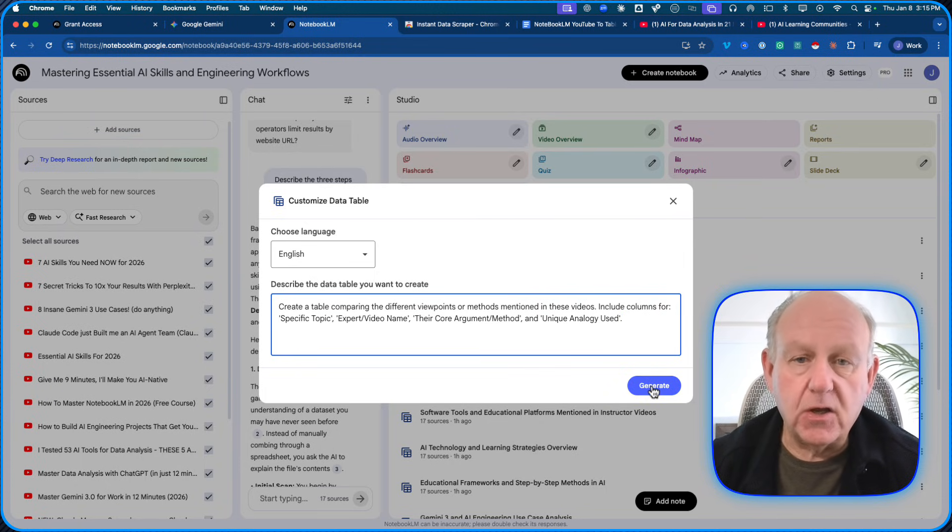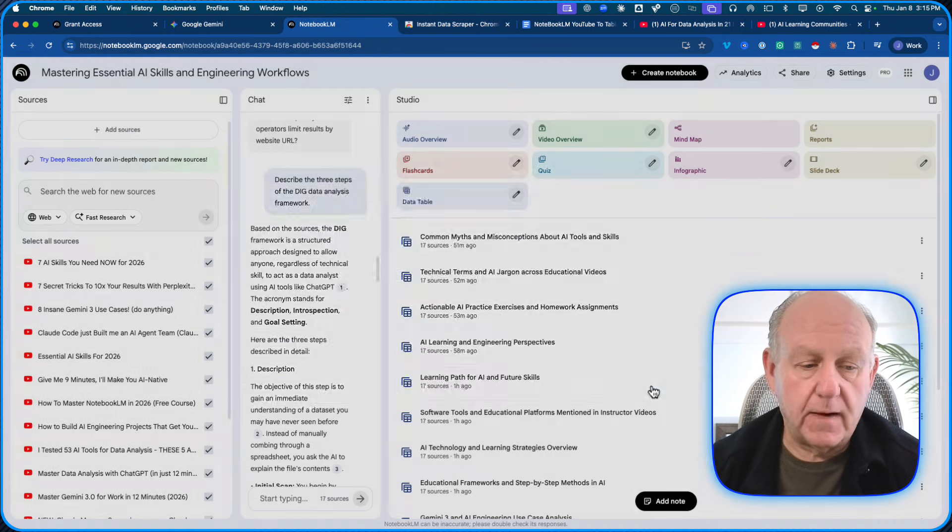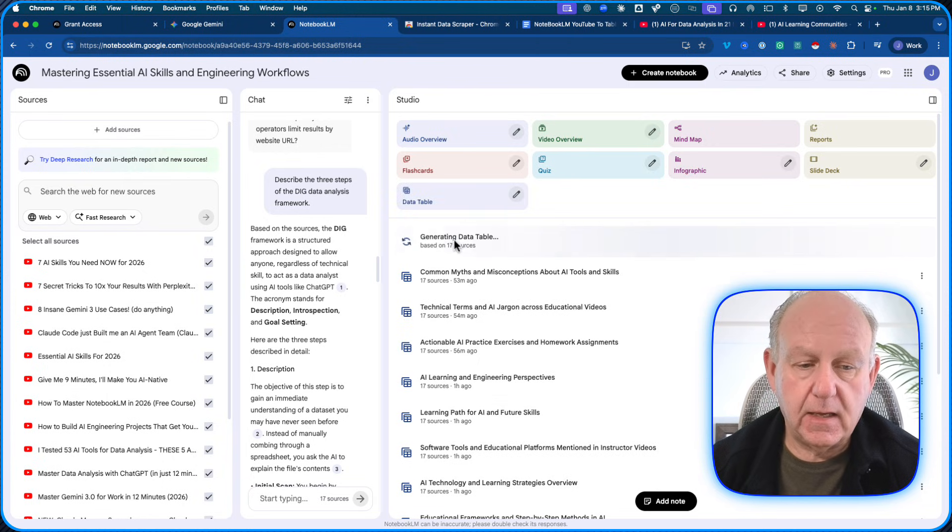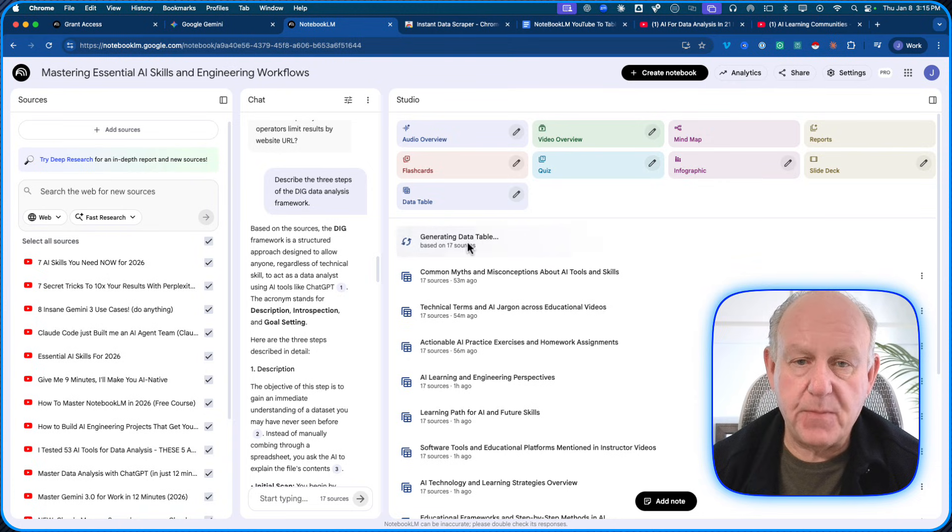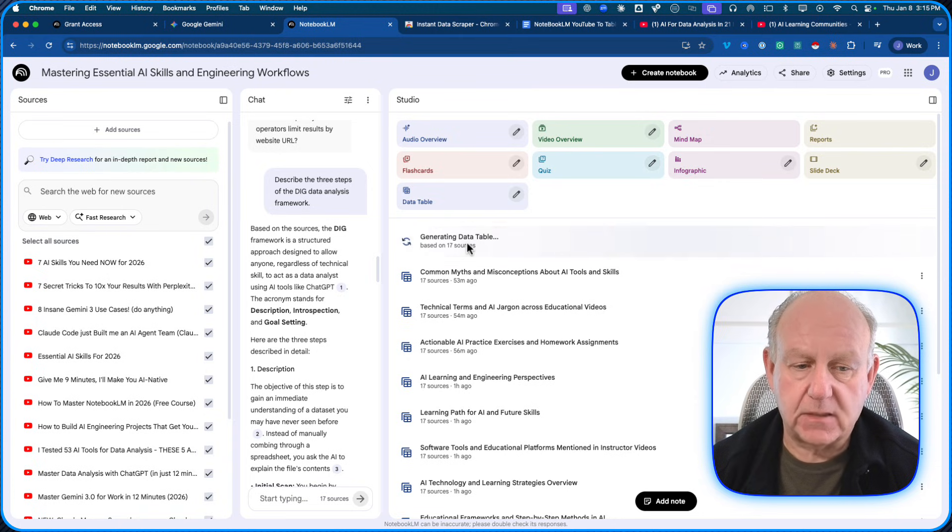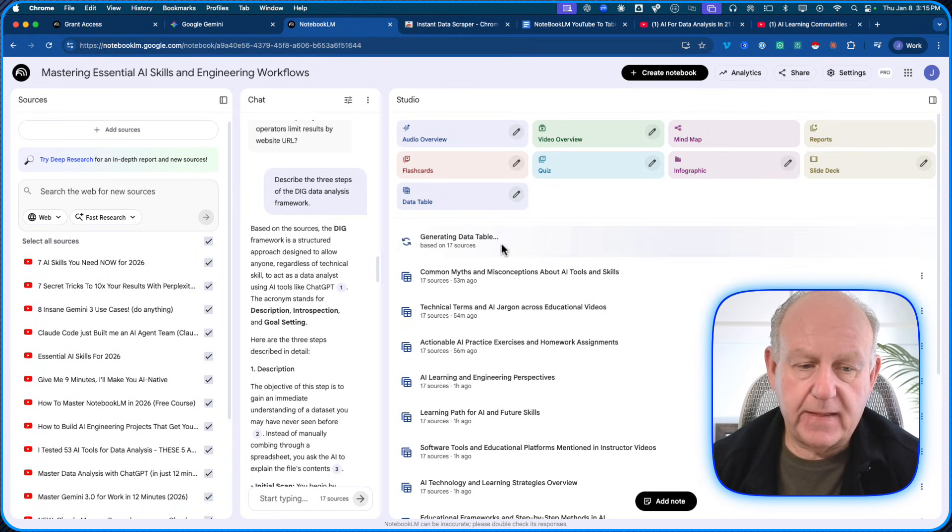So create a table comparing the different viewpoints or methods mentioned in these videos include columns for specific topics, expert video names, core argument method and unique analogy use. Again, you can do whatever you want. I'm going to click generate. It's based on 17 sources that are here and it's actually going to come up with the table that generates all of these.